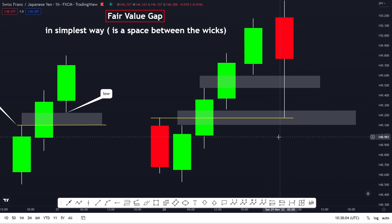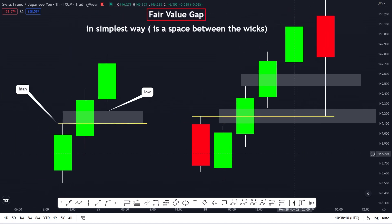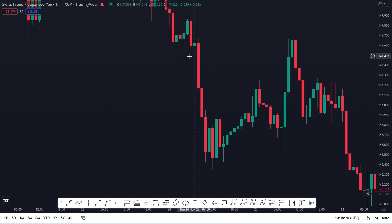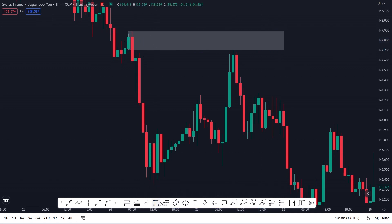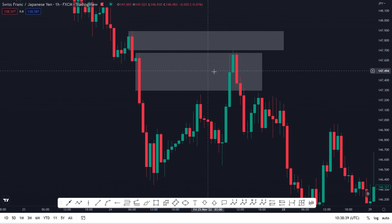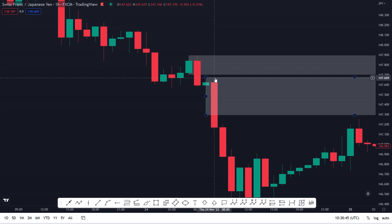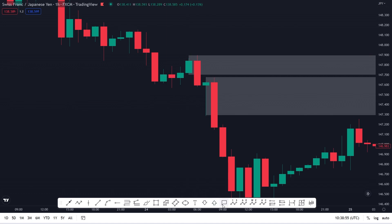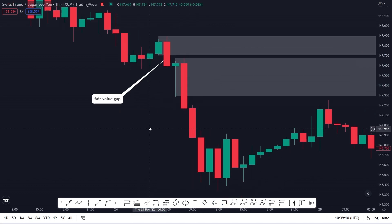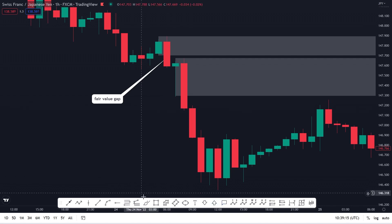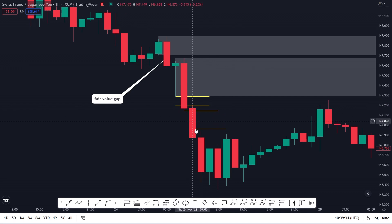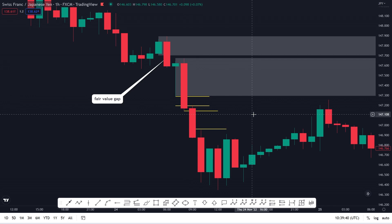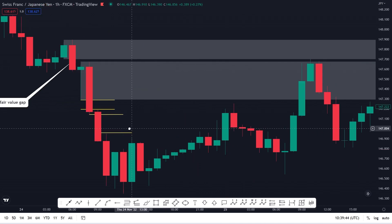Let's move on to a chart example so we can understand what a fair value gap looks like in the market. As we can see, let's say you made your analysis on this demand zone — we can start the demand zone from the wick. We also have another demand zone starting from the wick. You can see that this high of the wick of this bearish candle and this one of the bullish candle still have a space in between. We can say that this is your fair value gap, and we also have another fair value gap around this area where the wicks are not touching one another.